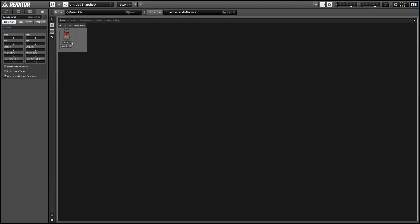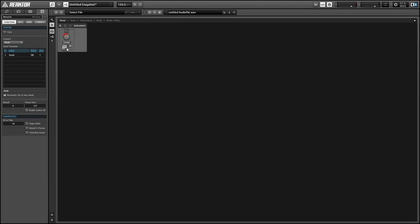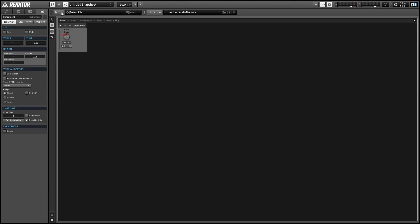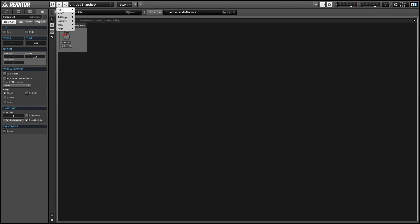So today we'll be building this knob right here which has a built-in modulation ring and receiver module that allows you to receive incoming events and use them to modulate the value of the knob.